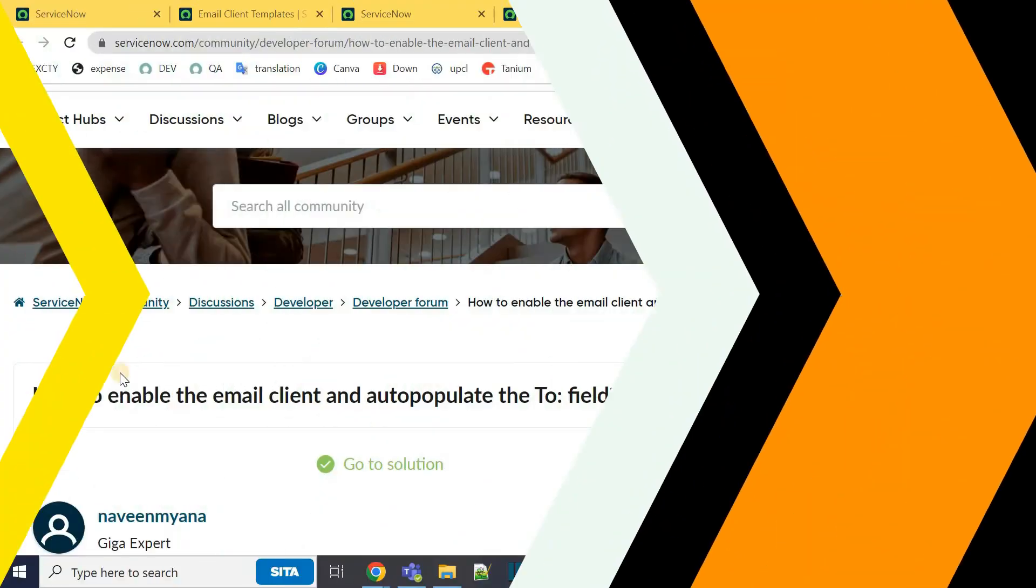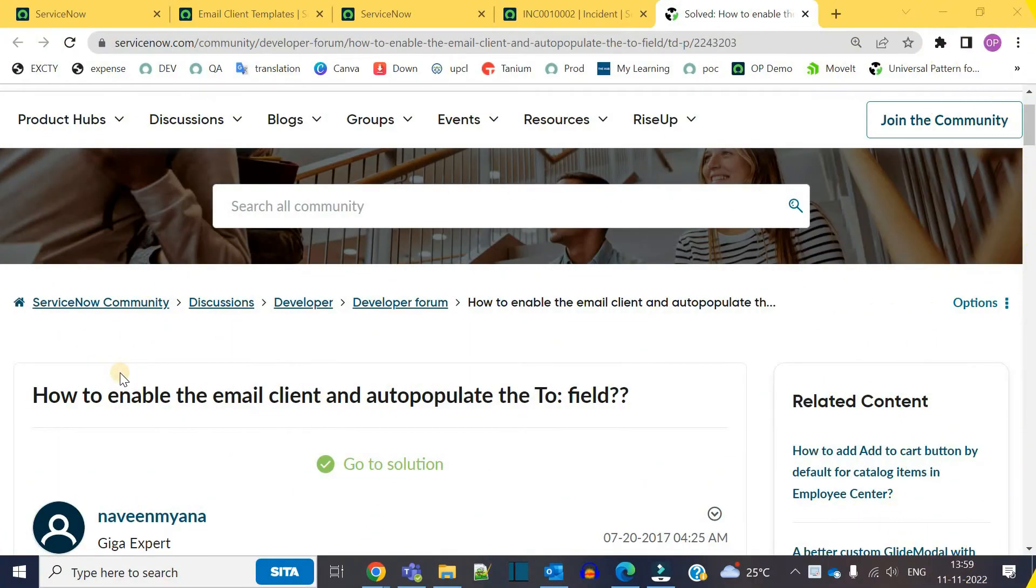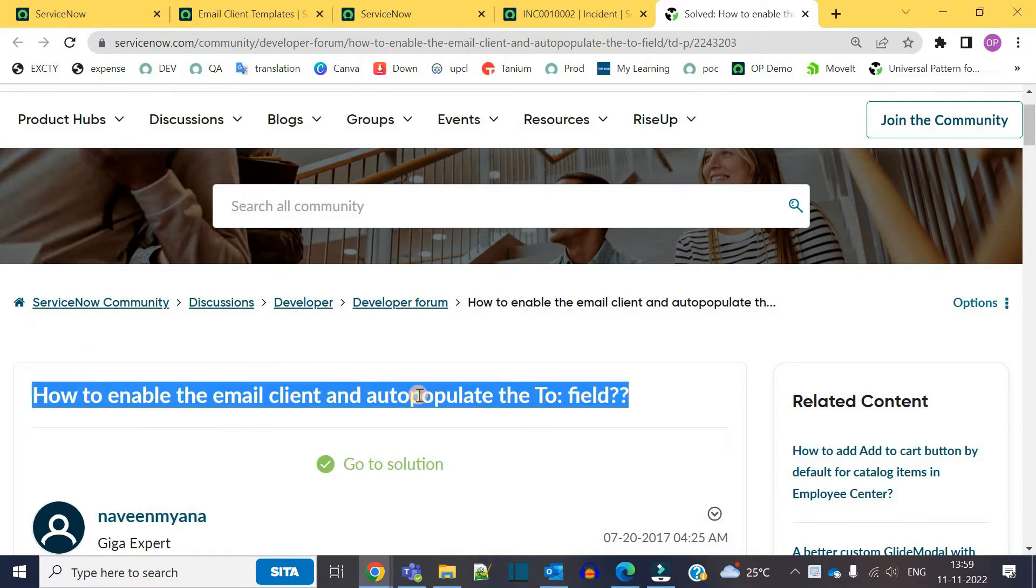Hello ladies and gentlemen, welcome back to the most viewed community question series. Today's question is how to enable email client and auto-populate the To field.